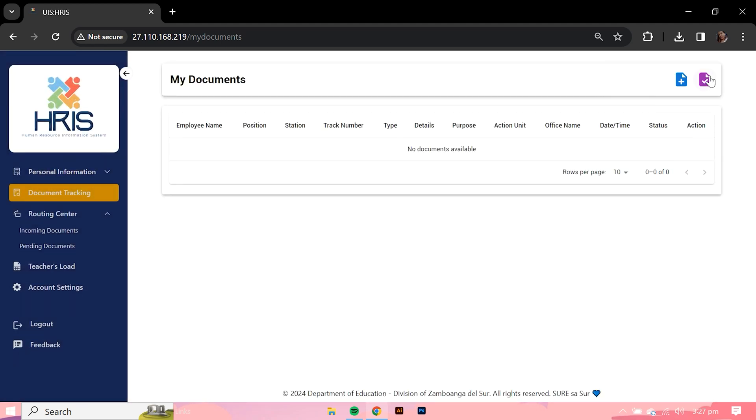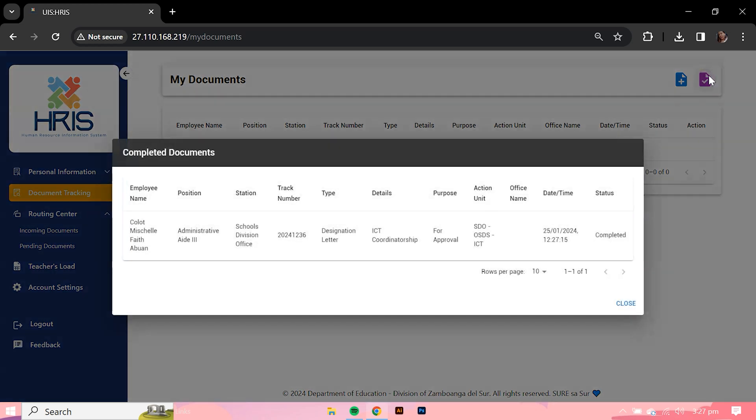However, completed documents can still be viewed by selecting the purple button located on the upper right corner of the screen, next to the Add Document button.